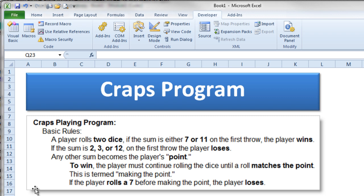Now if you ever go to Vegas and you're sitting there looking at a craps table with all these experienced gamblers around you, these rules seem pretty complicated and you'll probably be terrified and walk away. But actually, these are pretty simple rules.